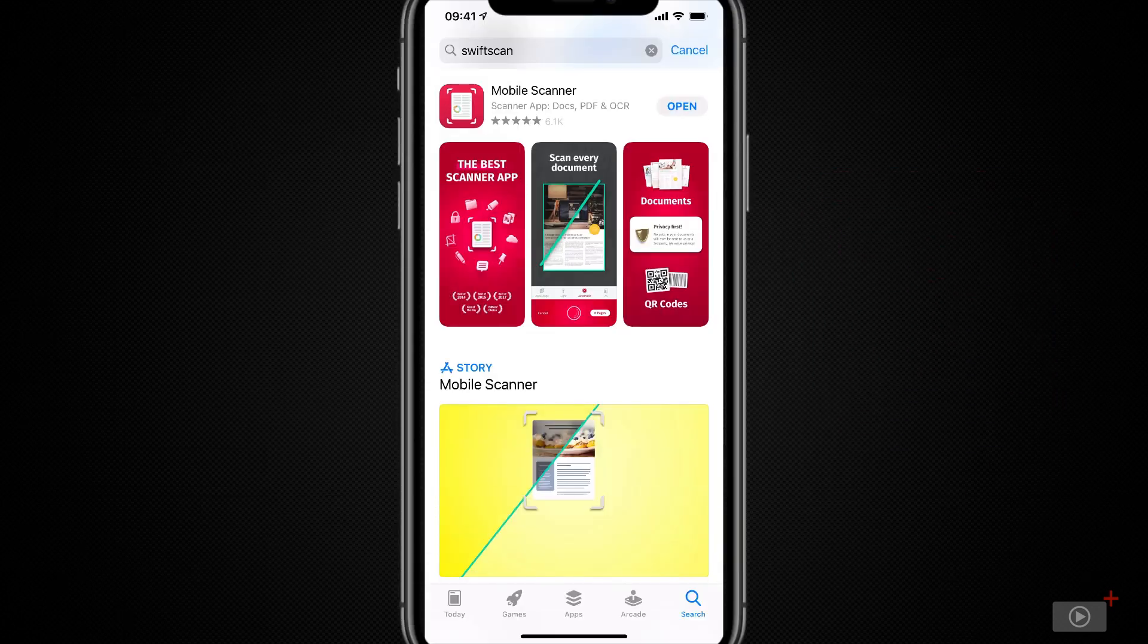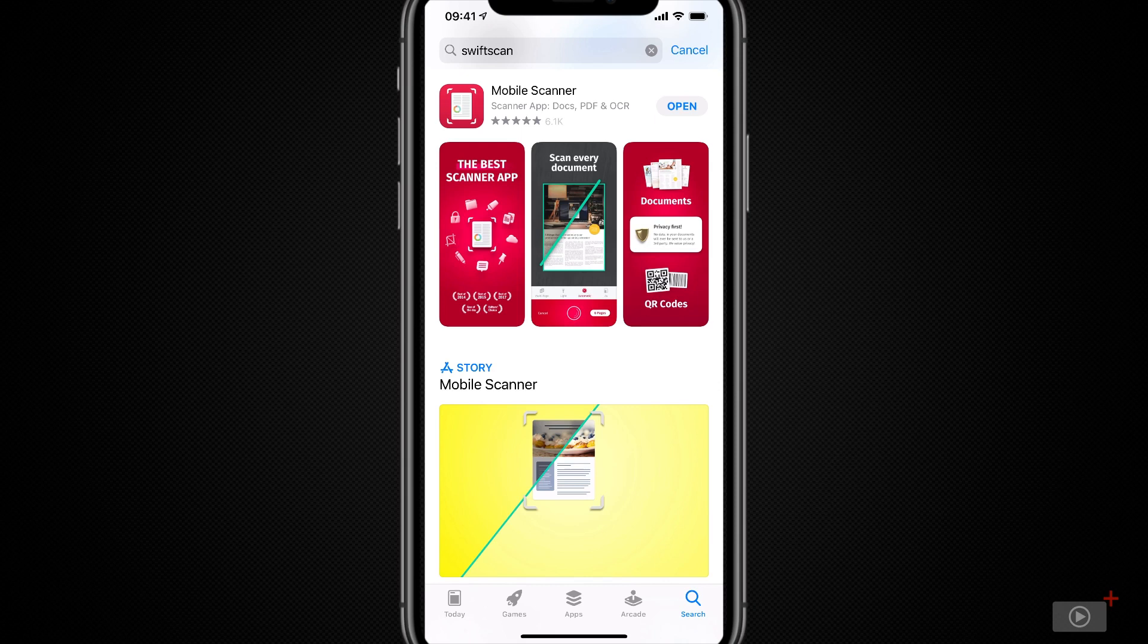Okay, I'm here in the App Store. I've searched for SwiftScan and you'd be forgiven for thinking that it doesn't actually exist because there isn't a result that comes up for it, just for Mobile Scanner.